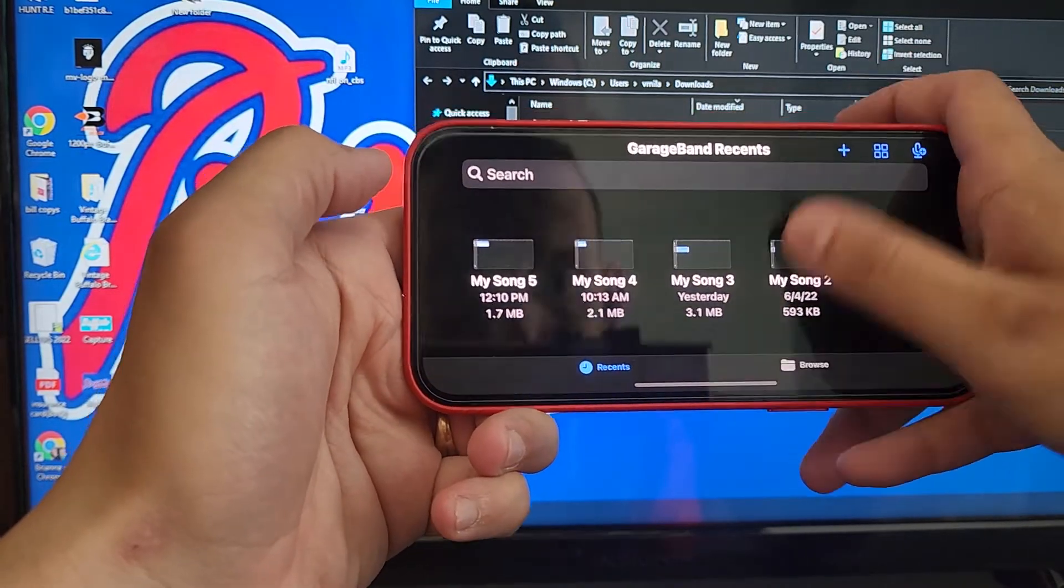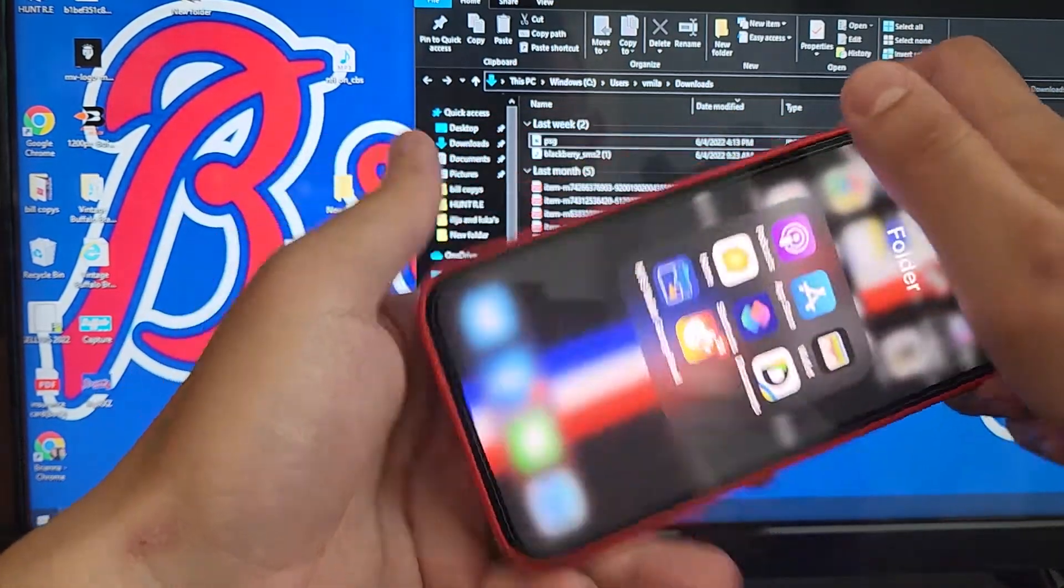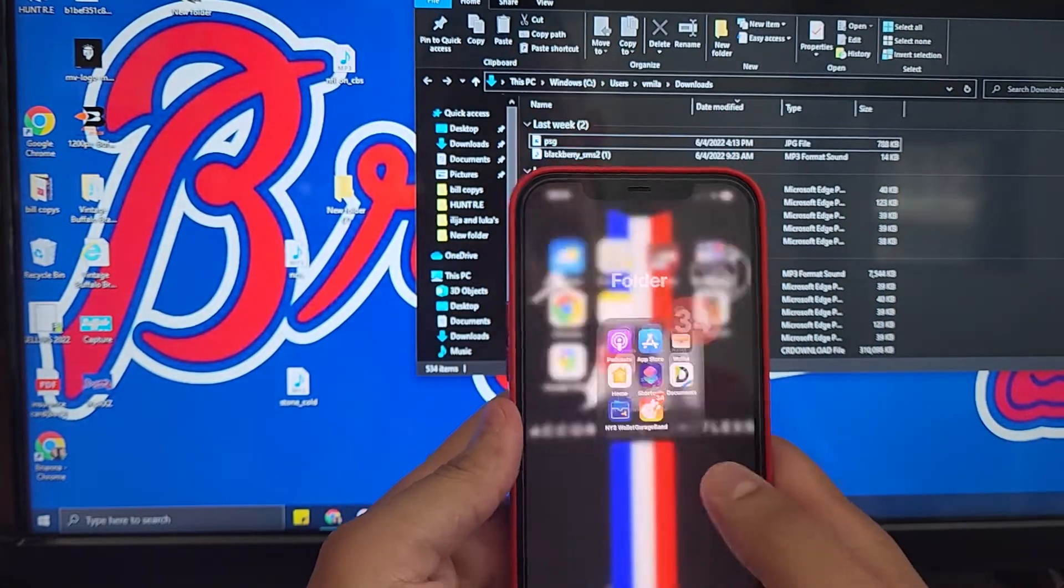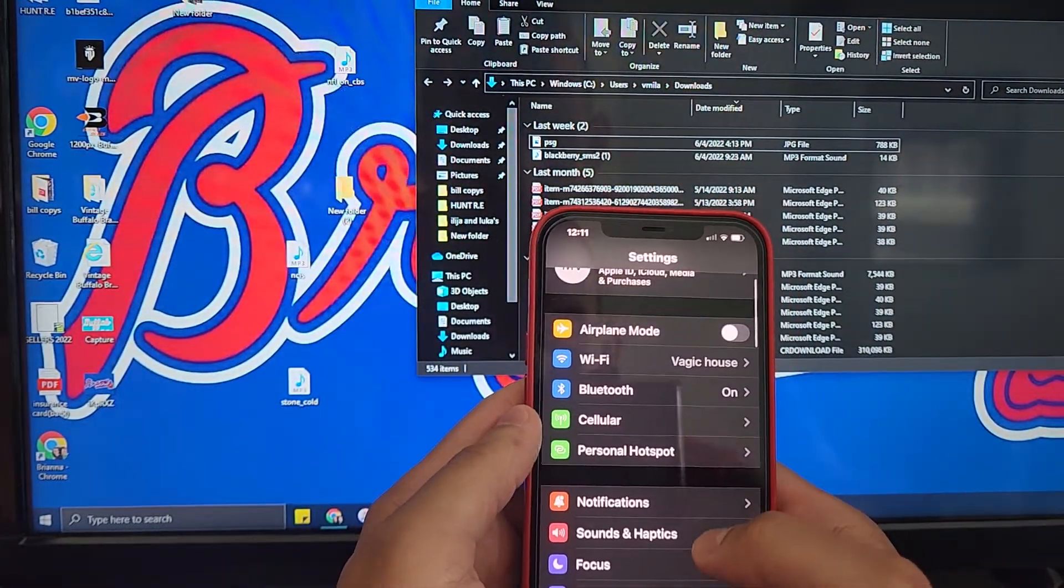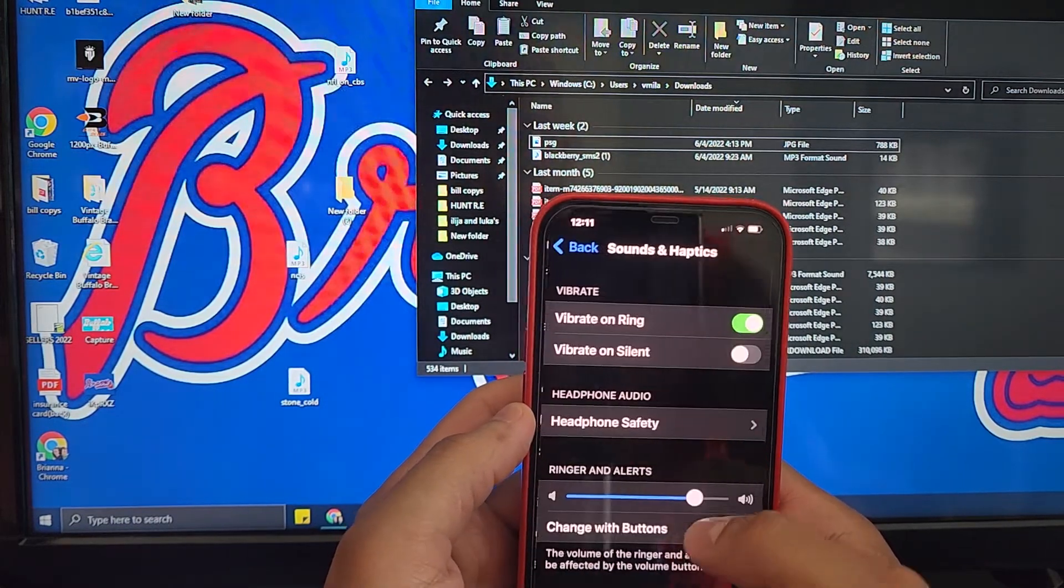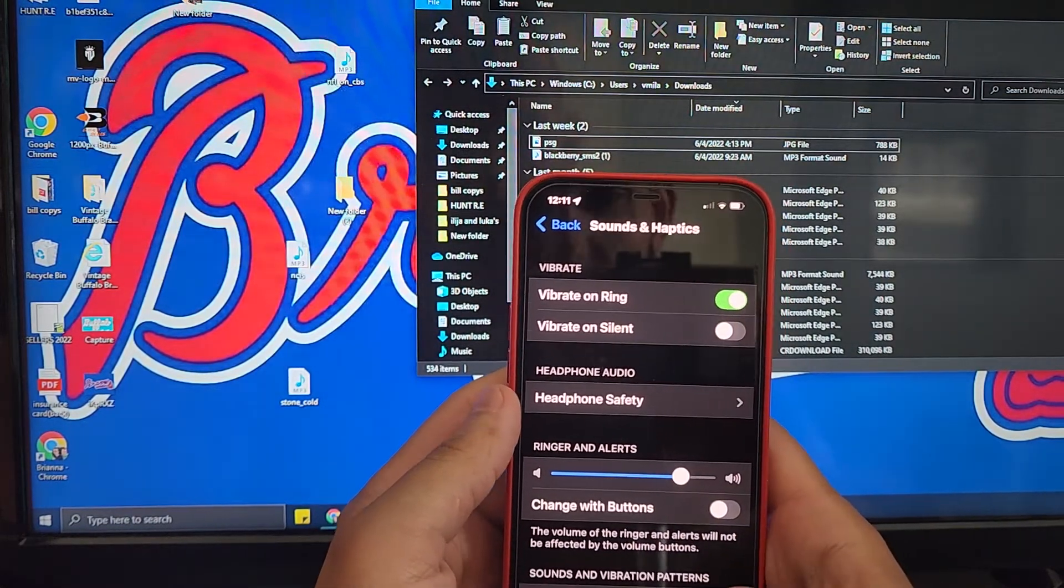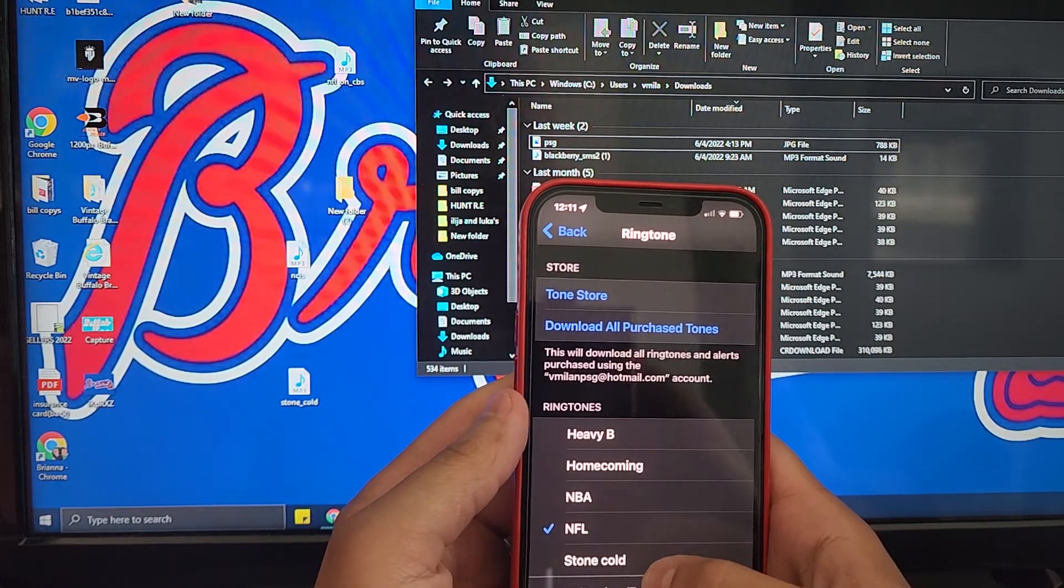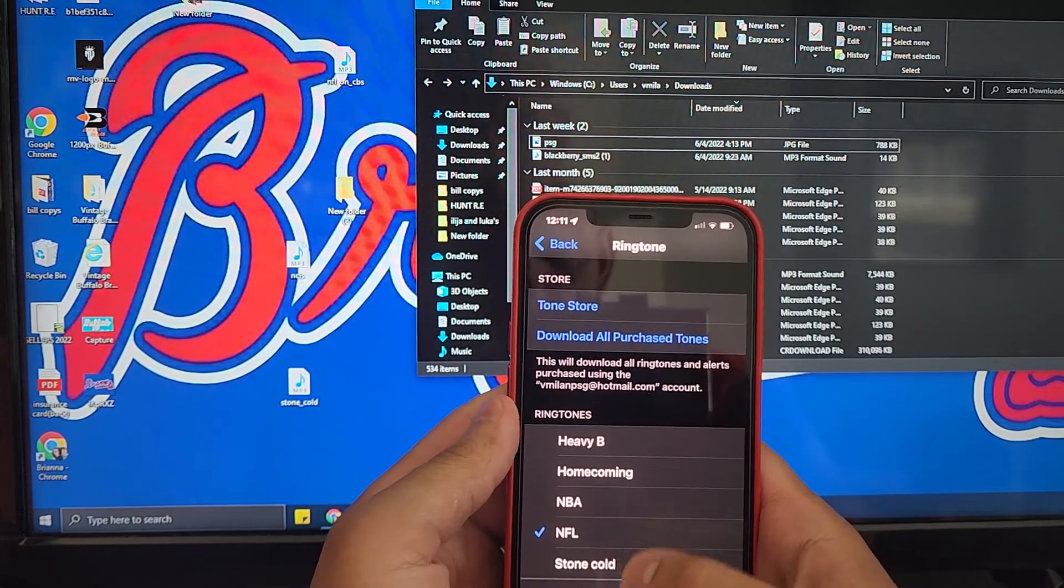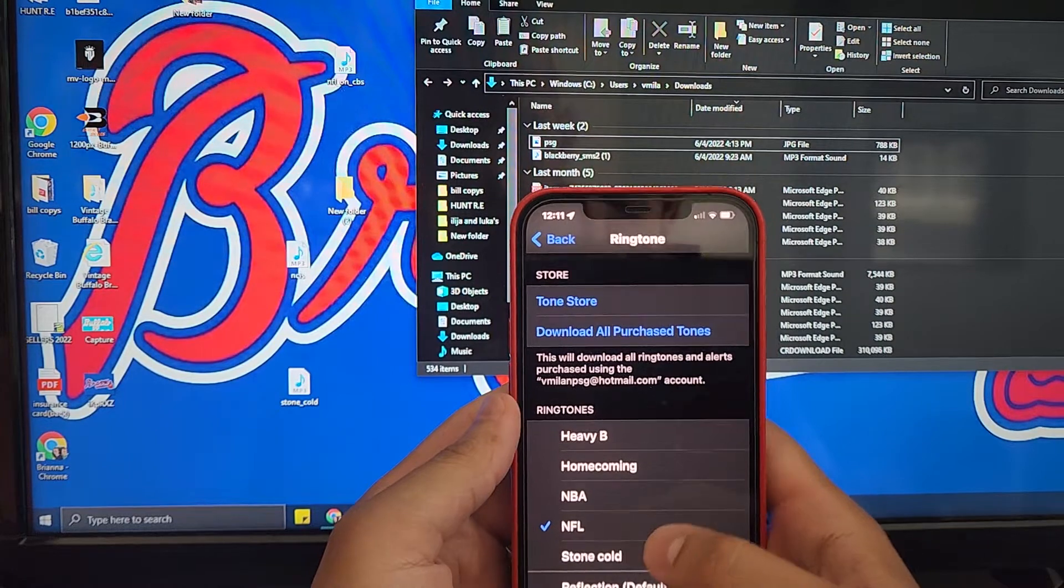I'll close down the app. I'm going to go to my notifications, settings, sounds and haptics. If I go here, Stone Cold is here. I can set it as a ringtone or I could set it as a notification.